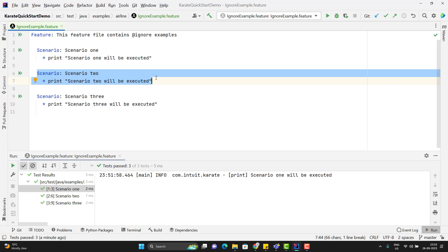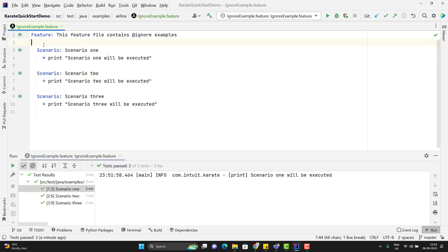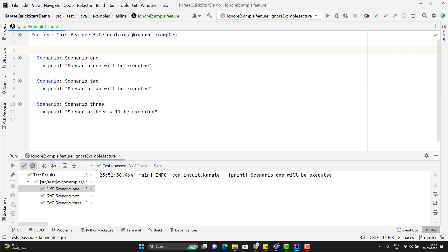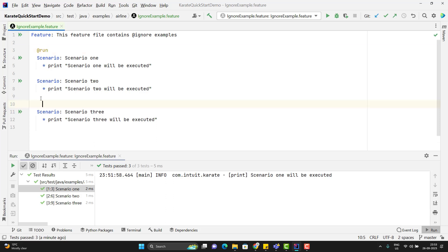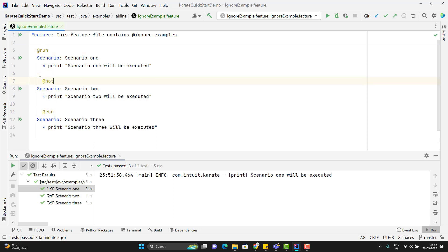Second, we can use tags. That means I can use a tag for the scenario I want to run, something like @run, and for the scenario I don't want to run I can use @notrun. Now if I run directly from this feature file, it is not going to consider any tags.